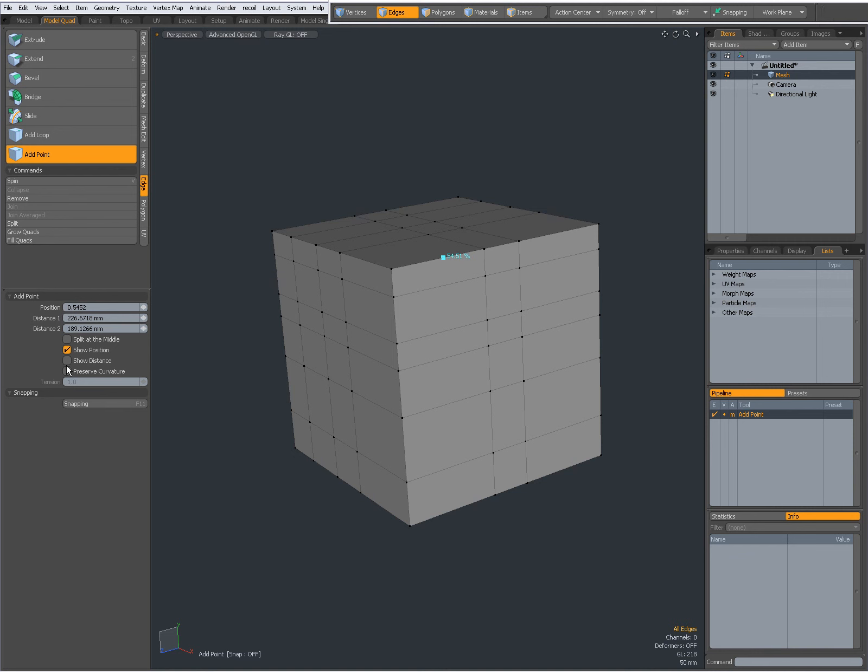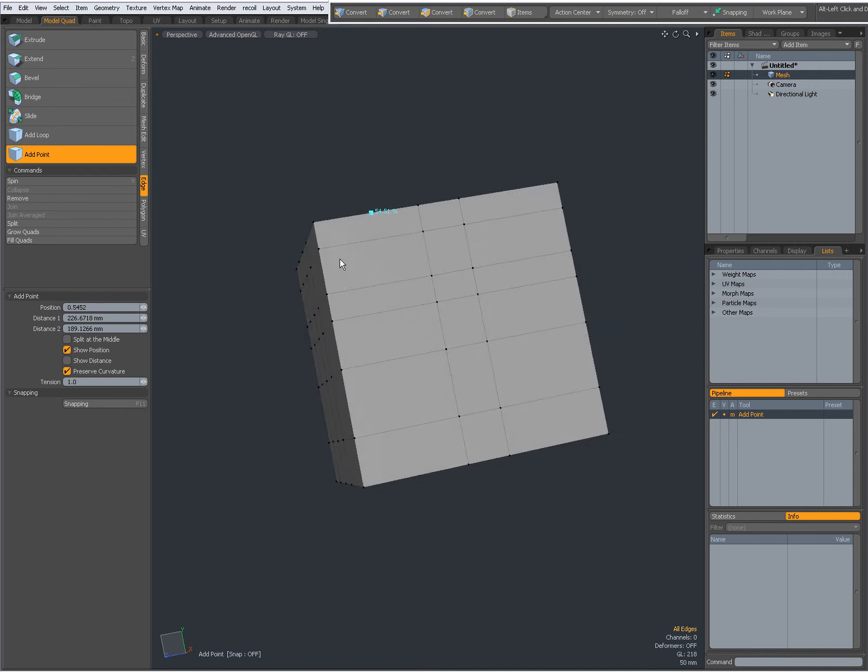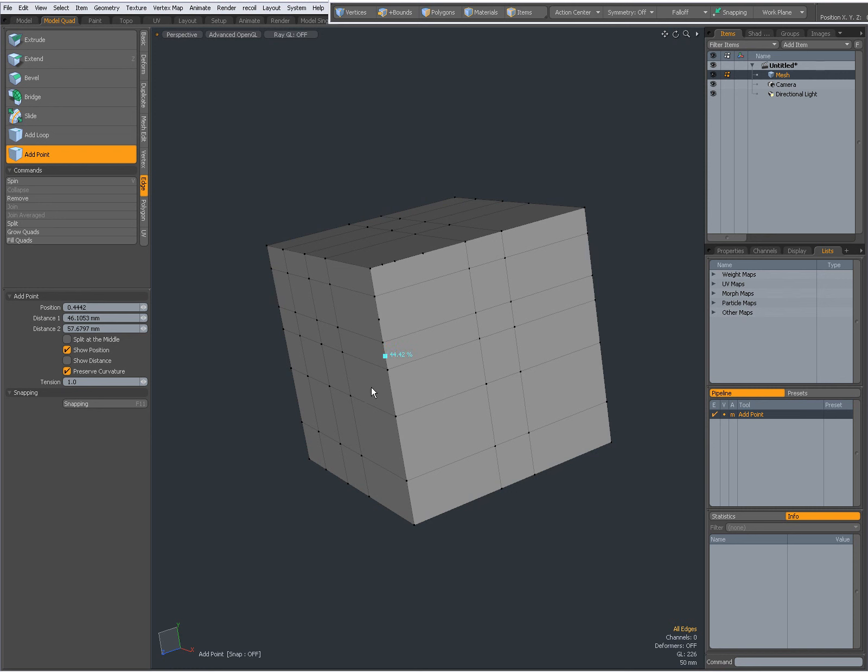Also, preserve curvature is not going to do much right now because it's on a straight line. Shift click to add a new one. Shift click, shift click, shift click. And that's about it.